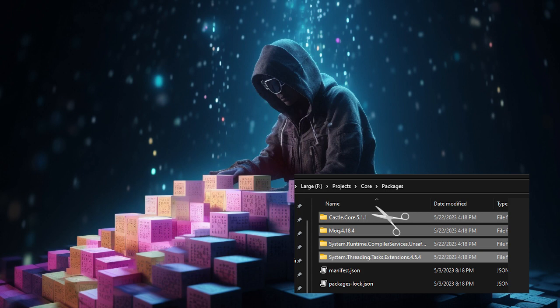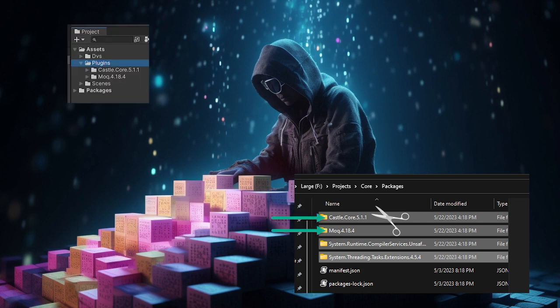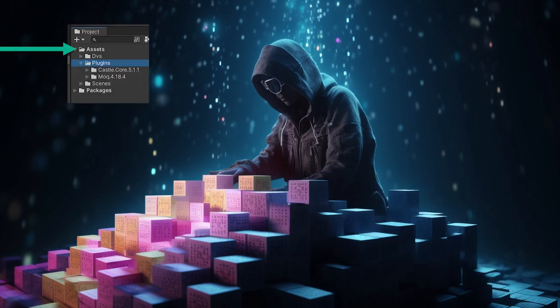Cut or copy Moq and castle-core. Then, in your Assets folder, paste them into a folder called Plugins.